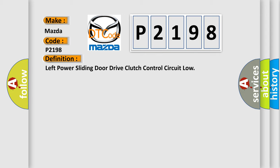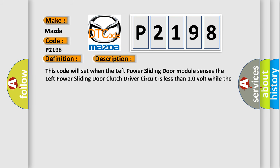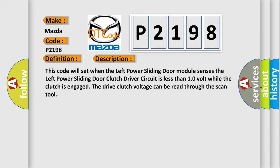And now this is a short description of this DTC code. This code will set when the left power sliding door module senses the left power sliding door clutch driver circuit is less than 10 volt while the clutches engage. The drive clutch voltage can be read through the scan tool.